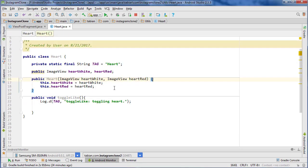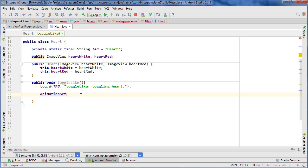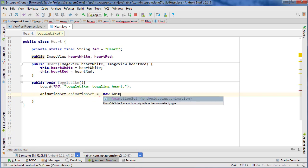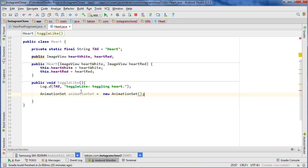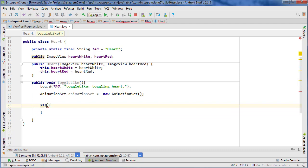Now we're ready to start toggling our animation. Let's go down into our toggleLike method. The first thing I need to do is create what's called an AnimatorSet. So do AnimatorSet animatorSet equals new AnimatorSet, and that's what's going to actually play the animation. We're also going to have to first check the visibility, because that's going to determine whether we toggle it on or toggle it off, since there are going to be two different animations.